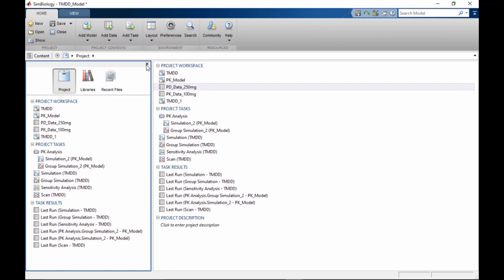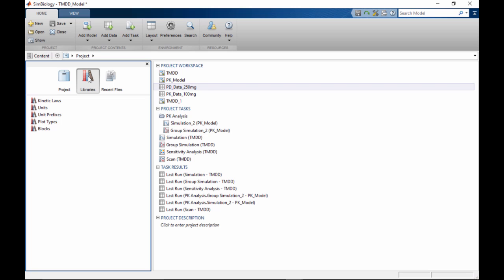The content window also provides access to libraries, represented by the book icon here. SimBiology comes with a built-in library of kinetic laws, units, plot types, and blocks. You can add user-defined content to these libraries.